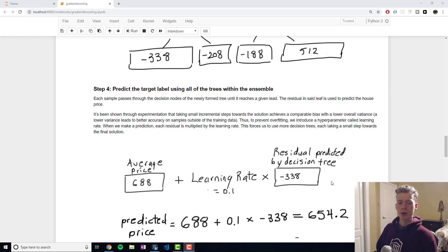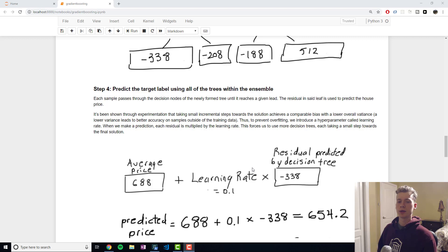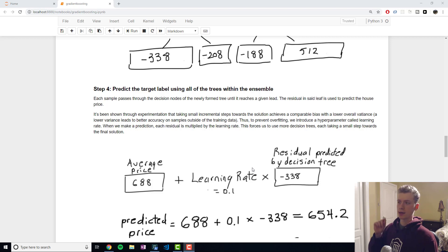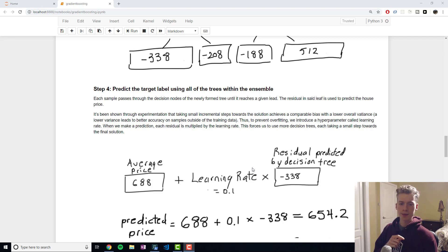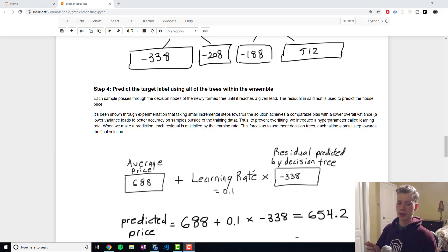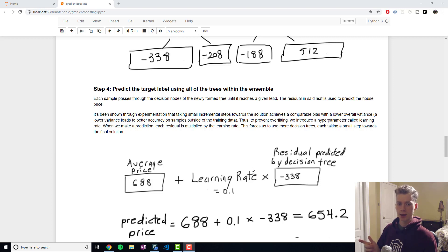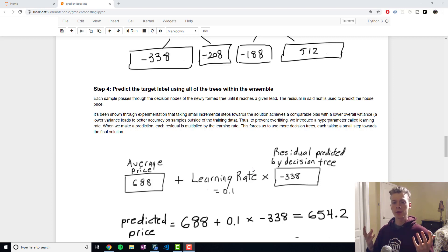The reason why we multiply it by a learning rate is that it was shown that by taking small incremental steps towards the solution you would end up with a comparable bias but a better variance. A better variance will lead to better results on the test set.